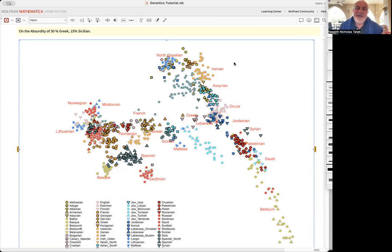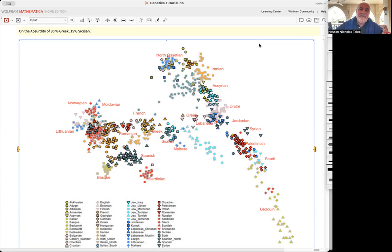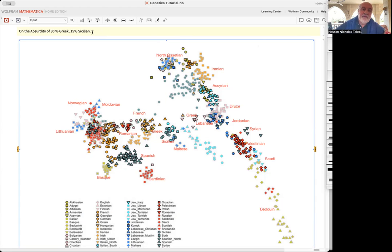Friends, hello again. Today I'm going to explain very quickly in a non-technical way, or perhaps minimally technical, the absurdity of the following statement: You get a genetics report from 23andMe or some other form...